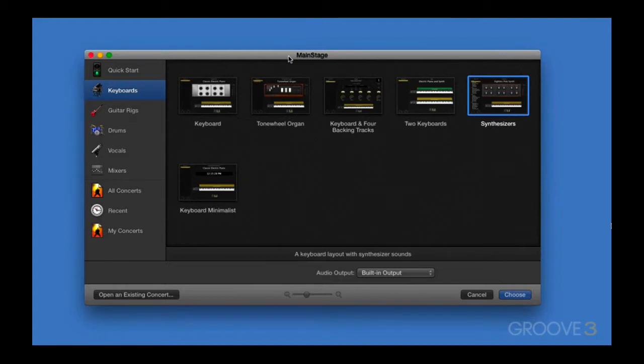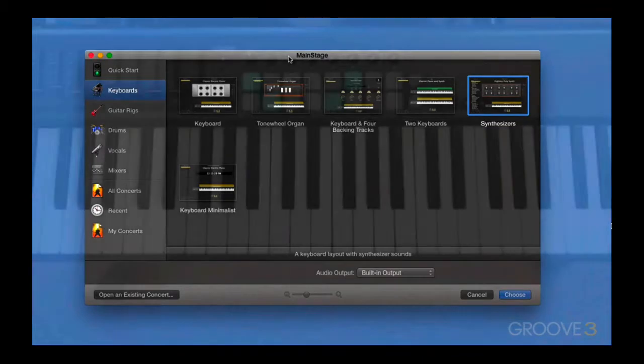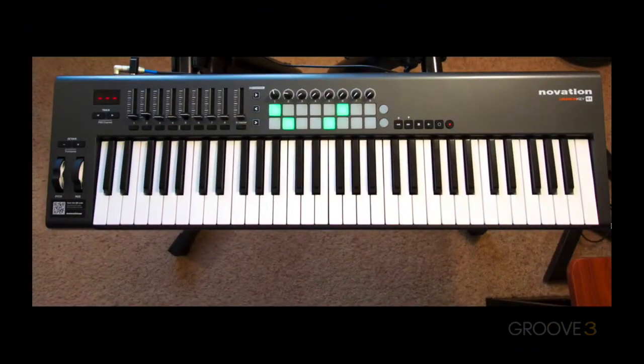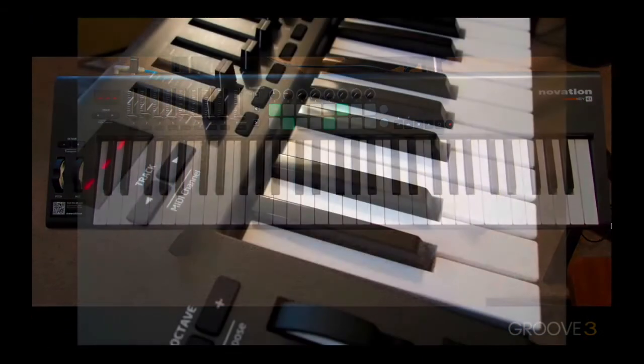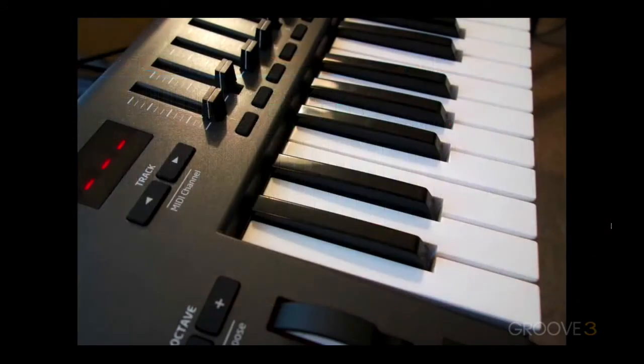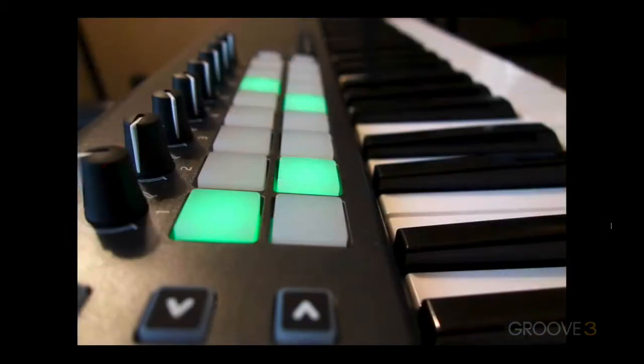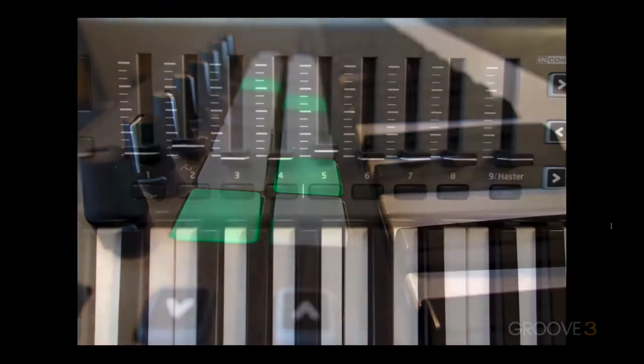Now, what do I mean when I say hardware setup? Well, to get the full benefit of MainStage, there are two pieces of external hardware that are almost always a requirement. The first and most obvious is an external MIDI controller, and that can be something like a keyboard or a dedicated MIDI controller like a launchpad or MIDI pedal board.